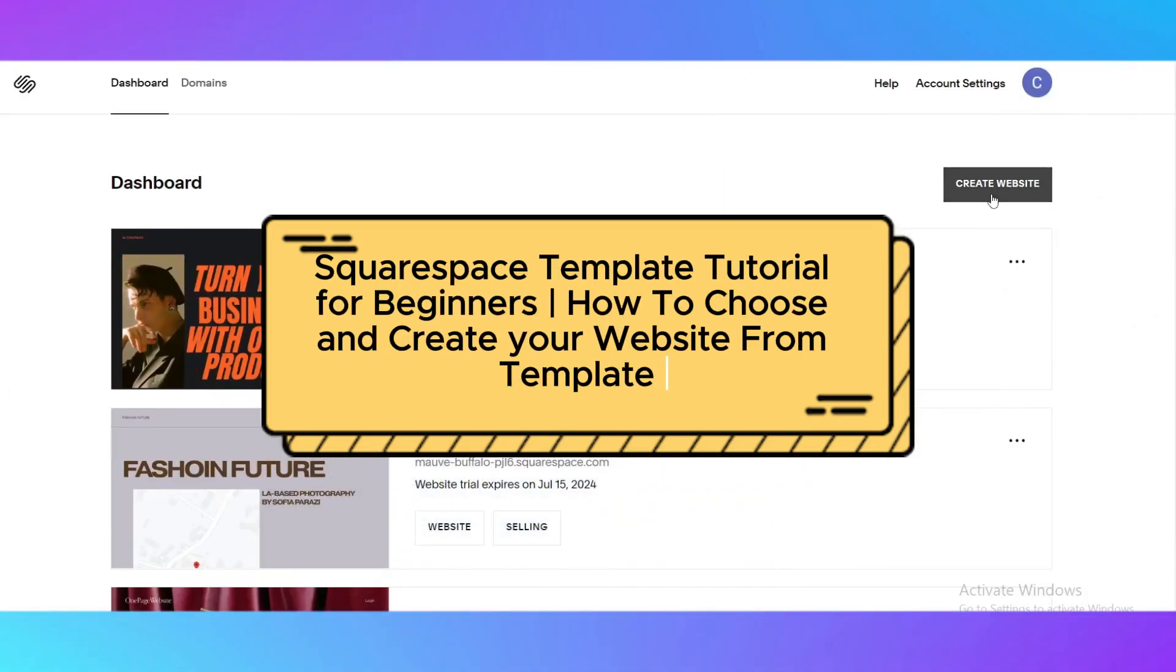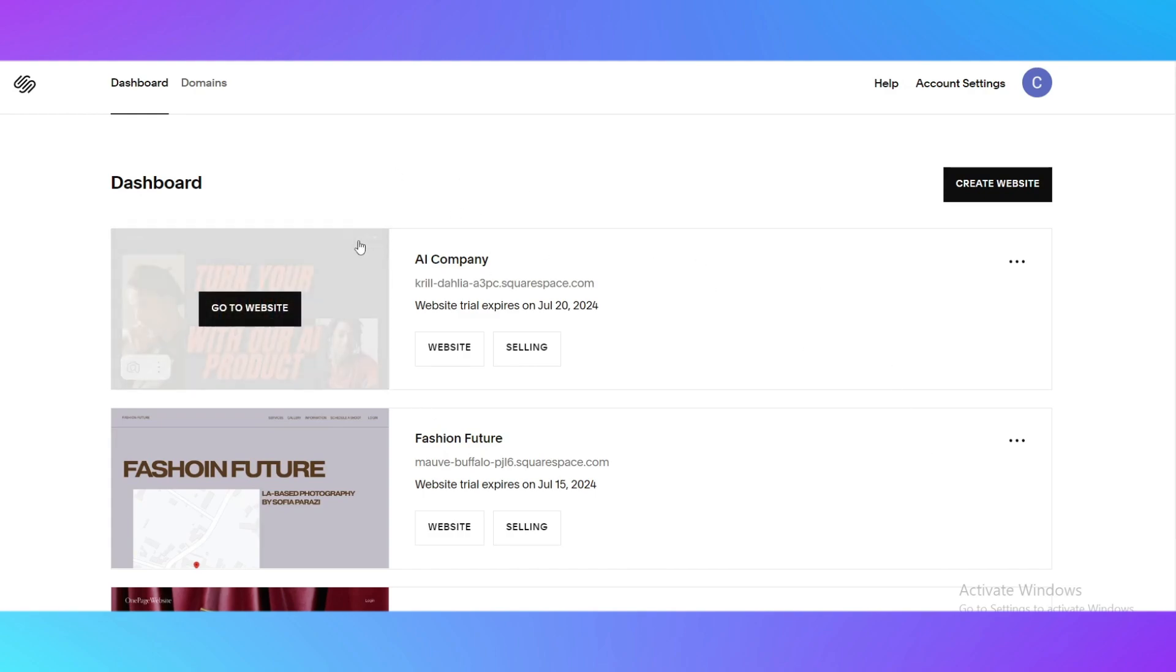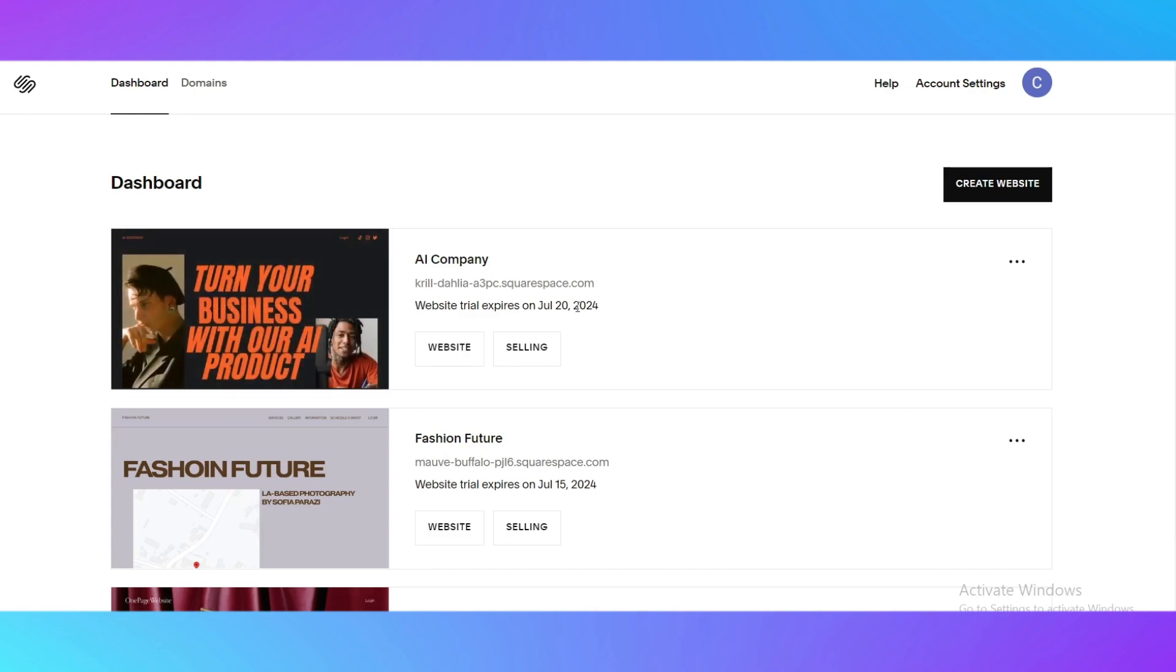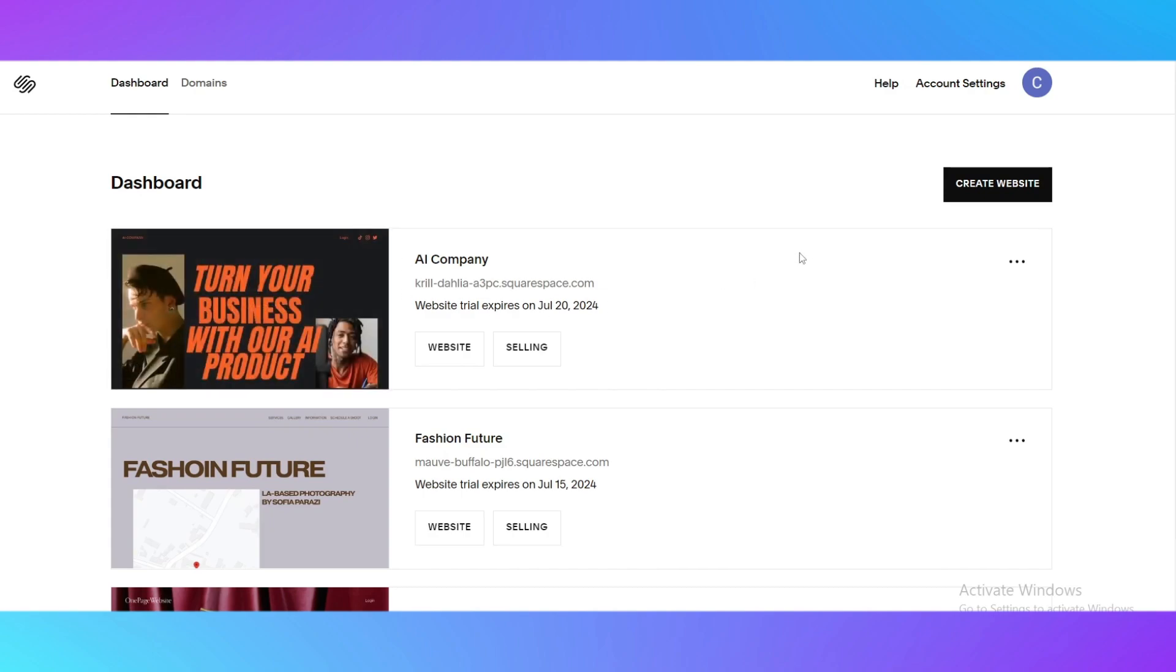Squarespace template tutorial for beginners. Hello guys and welcome back to my channel. Today I'm going to show you how to use those things properly and how to create a website on squarespace.com. It's really easy to do and let me tell you how to do it.